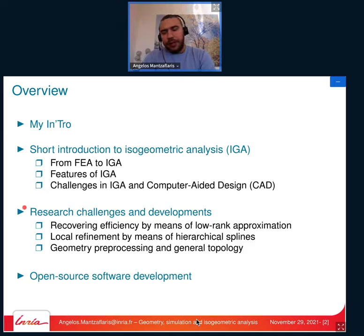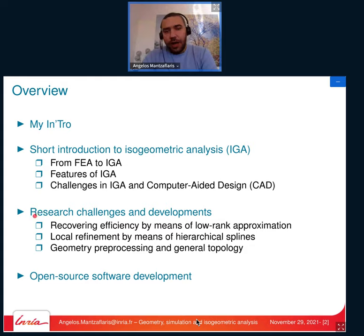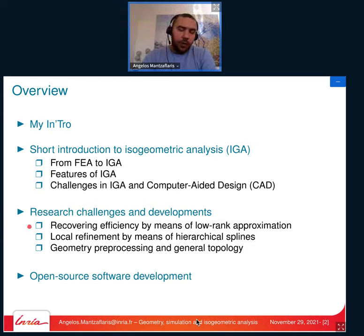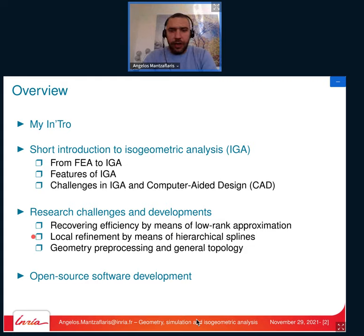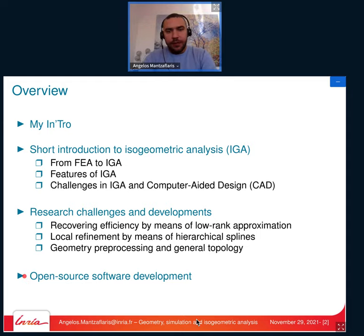In the second part, I will focus on three different developments or aspects that we have been working on with respect to isogeometric analysis, without going into too much detail, just sketching the problems and approaches for the solution. These will be related to low-rank approximation, local adaptivity, and splines on general topologies. Finally, I will also tell you about the library I have been developing.